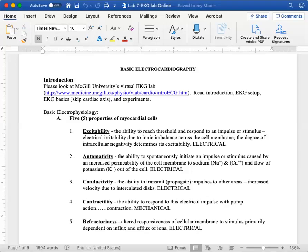Hi, today we're going to learn how to do the electrocardiography lab. There are five basic properties of heart cells.